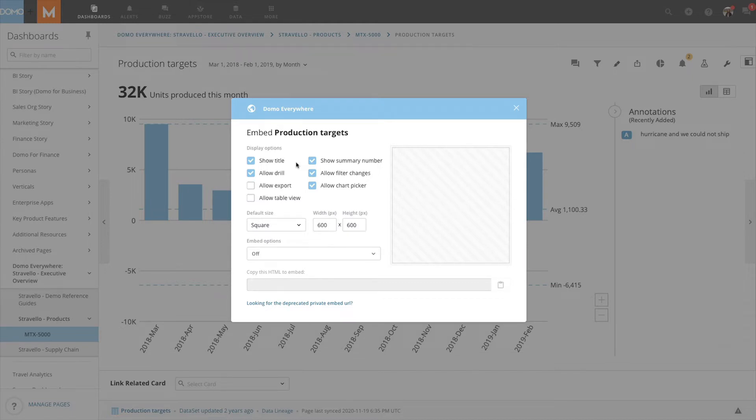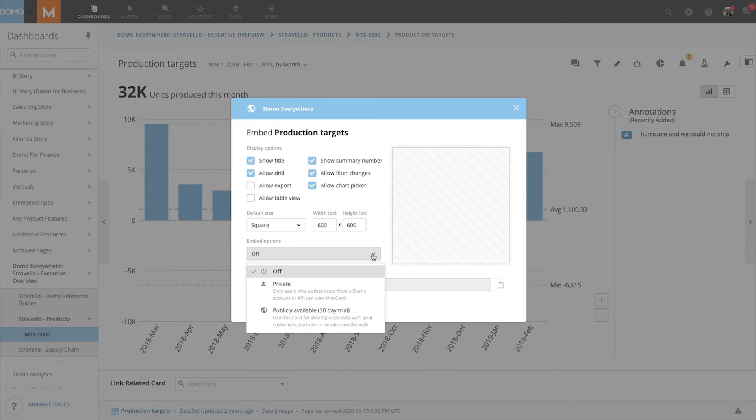Next, we have the embed options listed. Automatically, they will be shifted to off. We can change that by using the drop-down menu and choosing private or public embed.